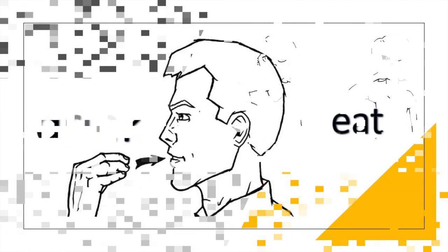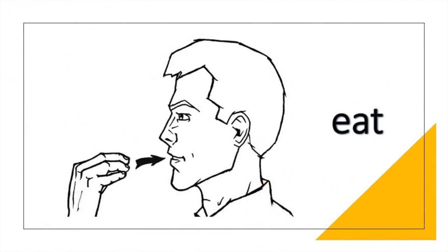Next we have eat. Make the sign for eat by taking your strong hand with the tip of your thumb touching the tips of your fingers and tapping it on your mouth.